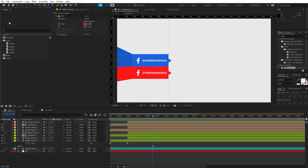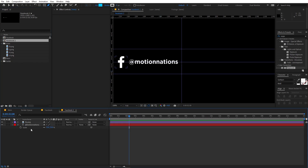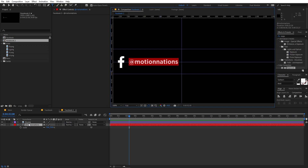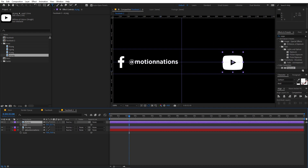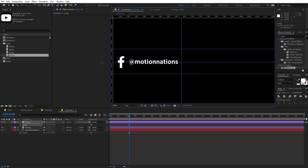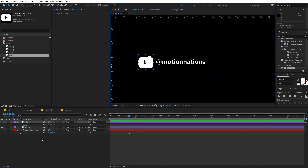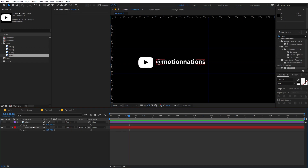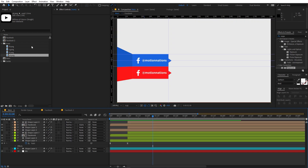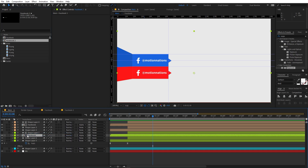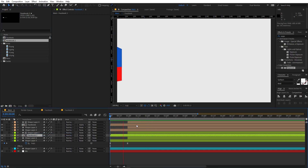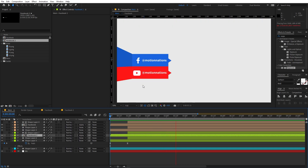To change the text, select the comp in the Project panel, press Ctrl+D to duplicate it, open it up, and change the text to whatever you want. Change the logo — drag the YouTube logo in and make it smaller. Place it over here, delete the Facebook logo. Back in the main comp, select the Facebook comp layer, hold Alt (or Option on Mac), and drag-and-drop the new YouTube comp to replace it. Now we have the YouTube animation.